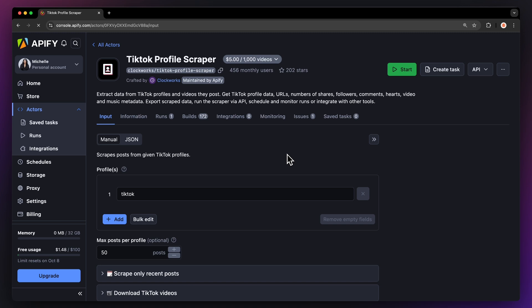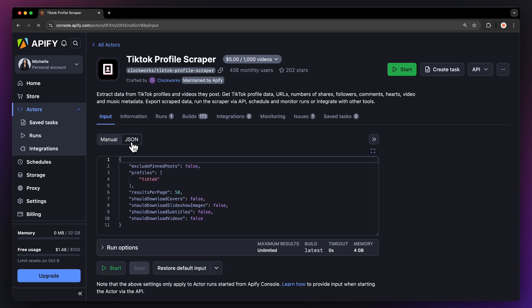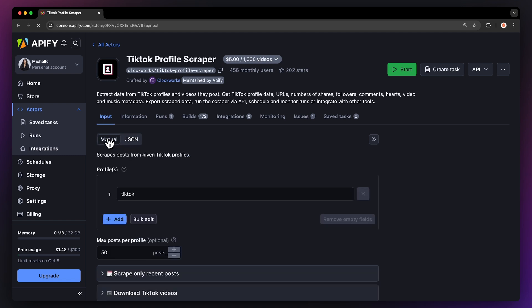You'll now be taken to the actor's input page. You can choose to either set up the input via our intuitive UI or via JSON. We're going to go with the manual view.